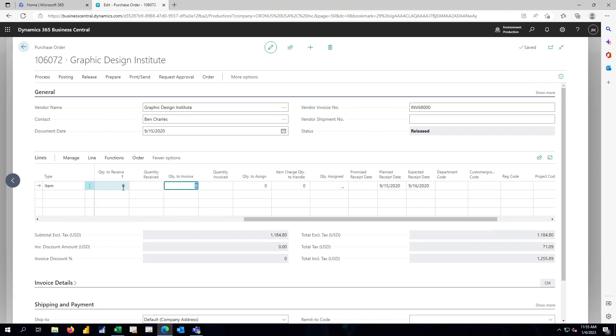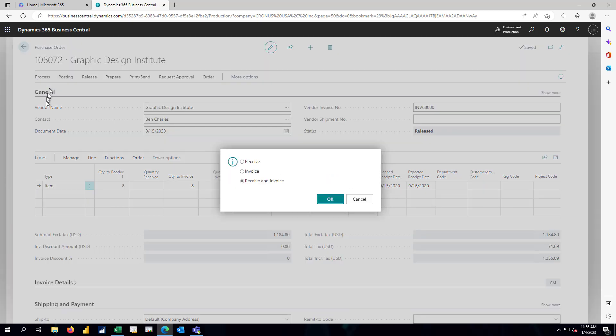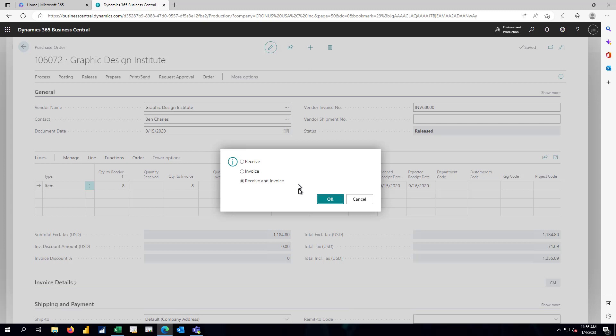So we've received eight chairs in total. We'll be ready to invoice those eight. I'll go ahead and process this through now. We'll post the invoice. And when we post that invoice, we're going to both receive and invoice in a single step. We could, of course, separate this out into a warehousing step that does the receiving and an accounting step that does the invoicing at a later time.